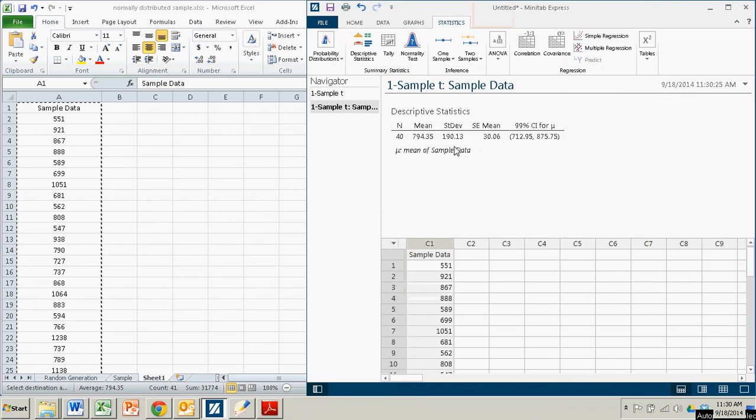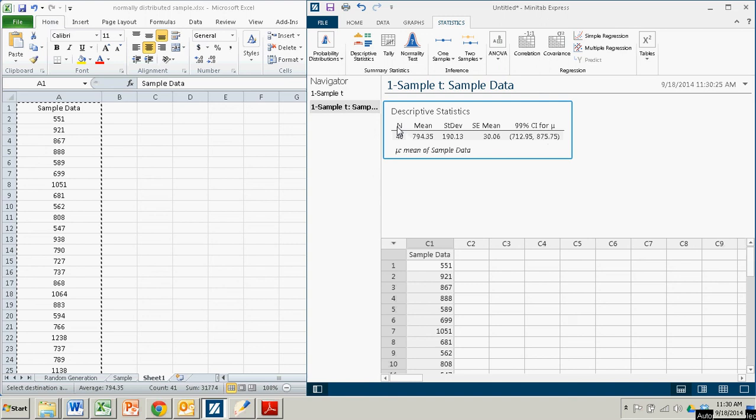And in the output, you can see your confidence interval. All right, 71.95 to 875.75. Very easy. It also gives you the sample size, mean, and standard deviation, which is also good to know.